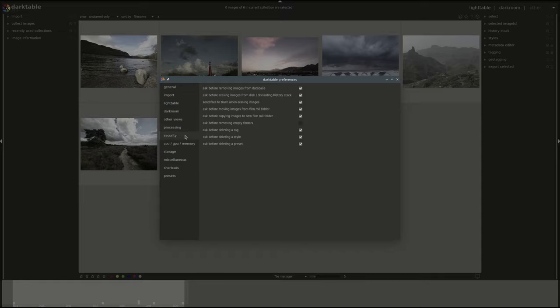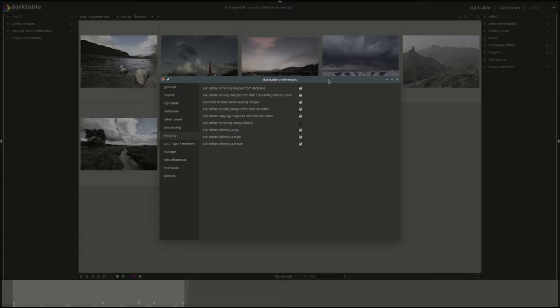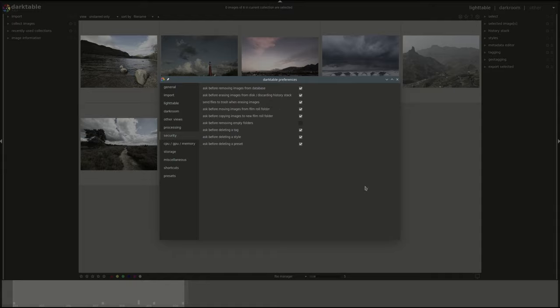Next we have the security preferences. First one is related to the removing images behavior, whether you want Darktable to confirm the action or not. Next is the same but just for erasing them completely or for discarding the history stack. Then you have a setting whether to send the images to a trash folder instead of deleting them completely. It's enabled by default. If you send them to trash then you might be able to recover them. If you don't then you have to use a different software to try to recover them if you deleted them by mistake.